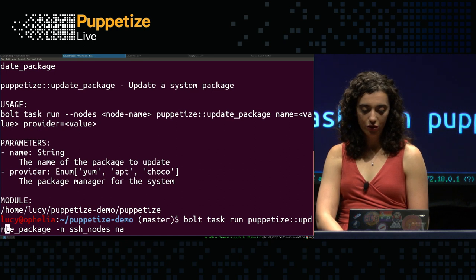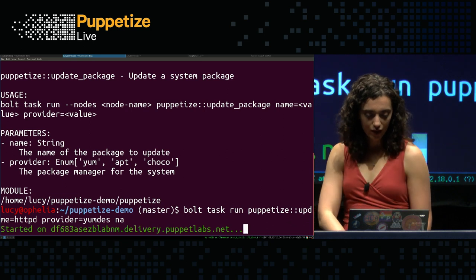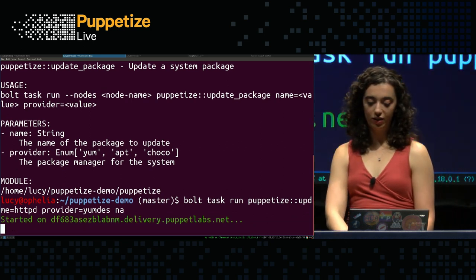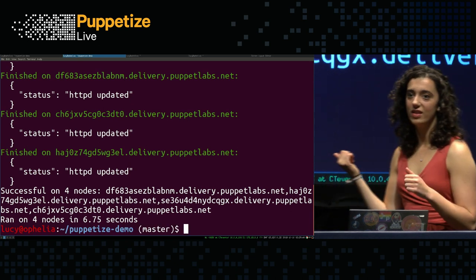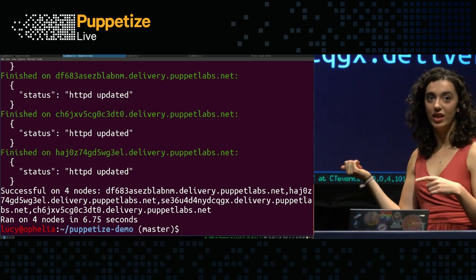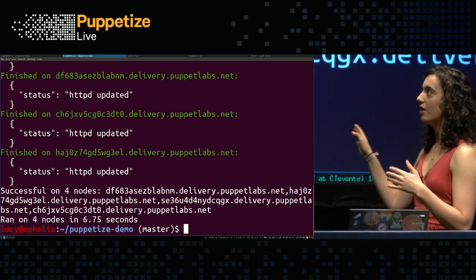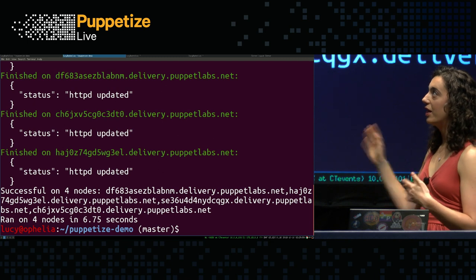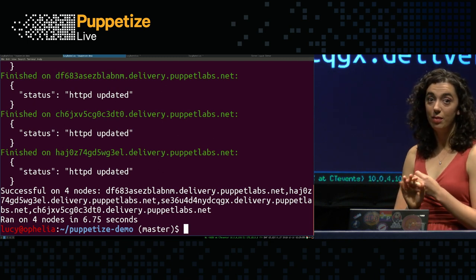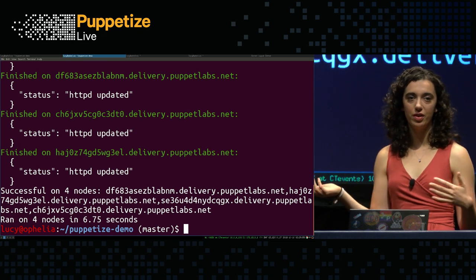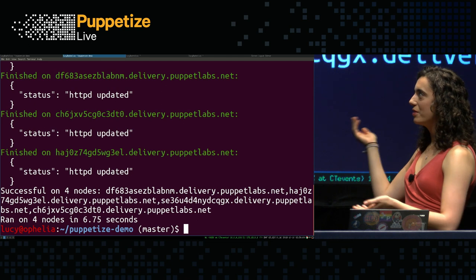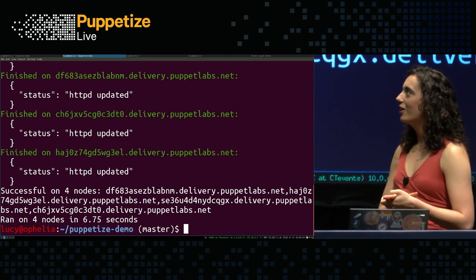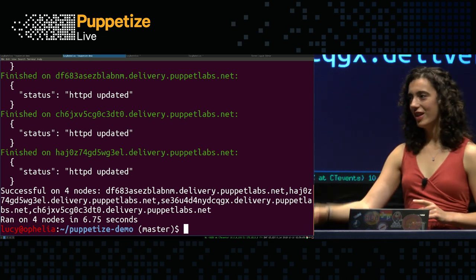This will show me information about the task from my metadata. So the description, the parameters, et cetera, and also the module path where it lives. And then I can run the task. I've got a node group in my inventory file that is SSH nodes. That's just a set of four nodes that I already have running. And I ran it with the parameters, the package name httpd, and the provider of yum since all of my nodes are CentOS. And it looks like it's successfully updated httpd on all of the nodes, magically.